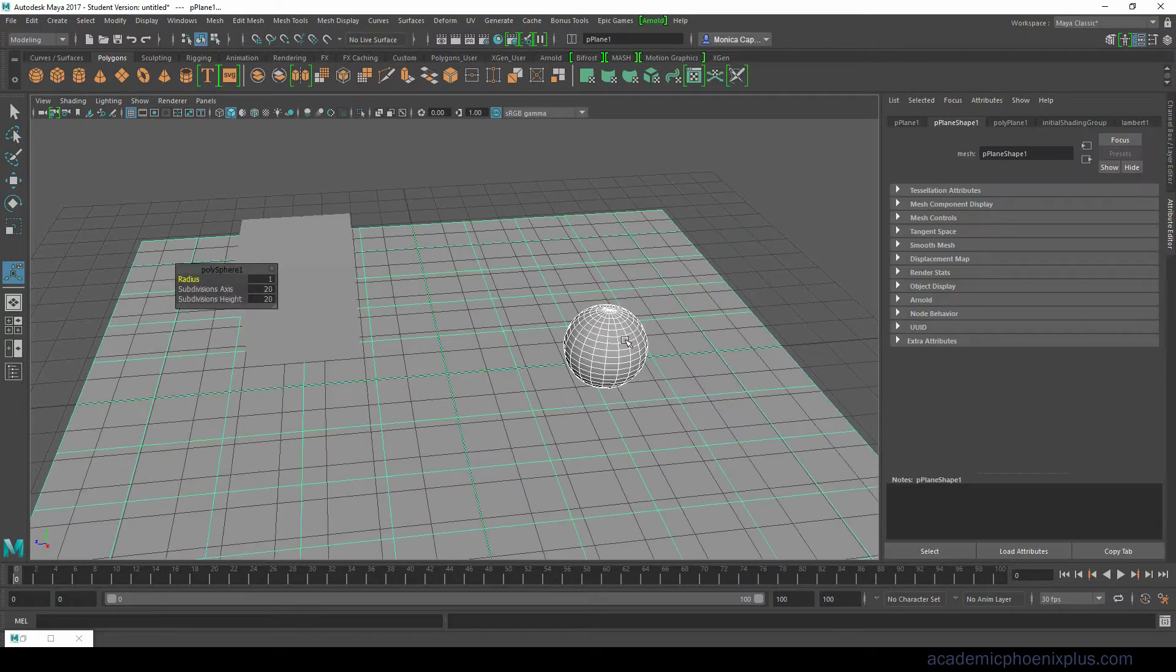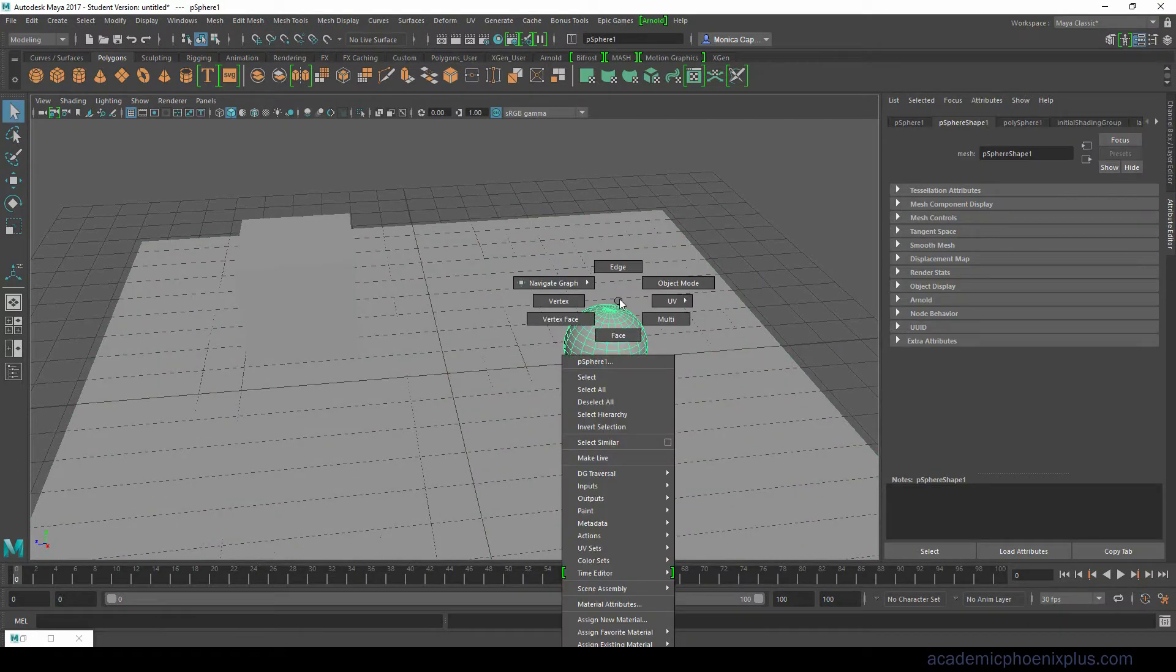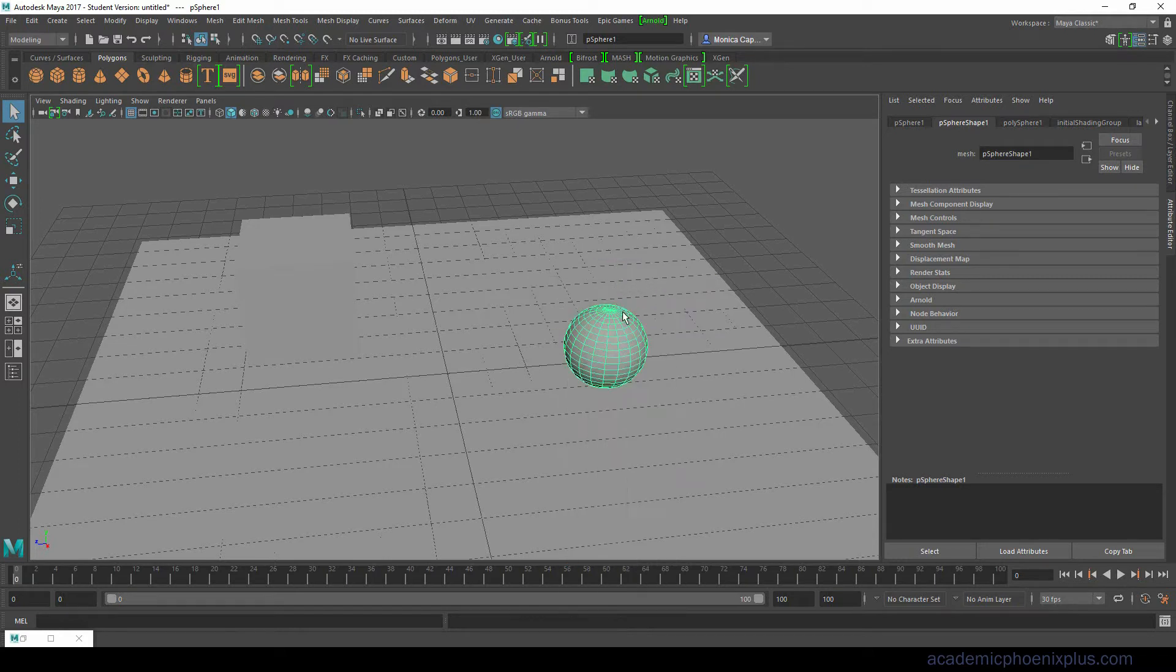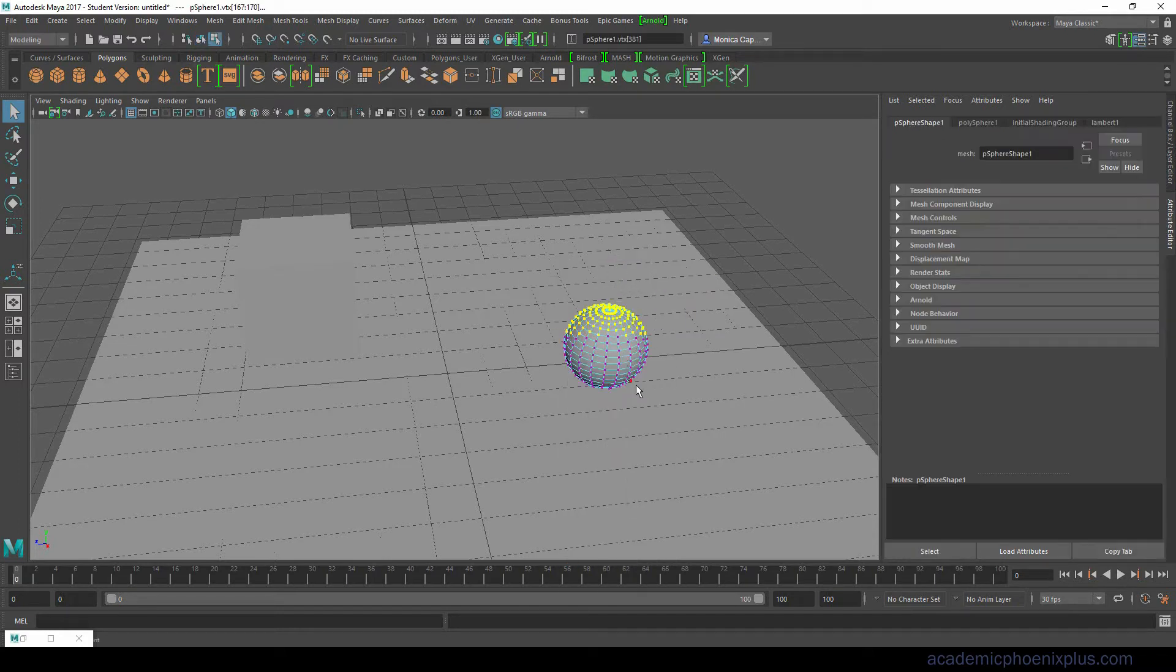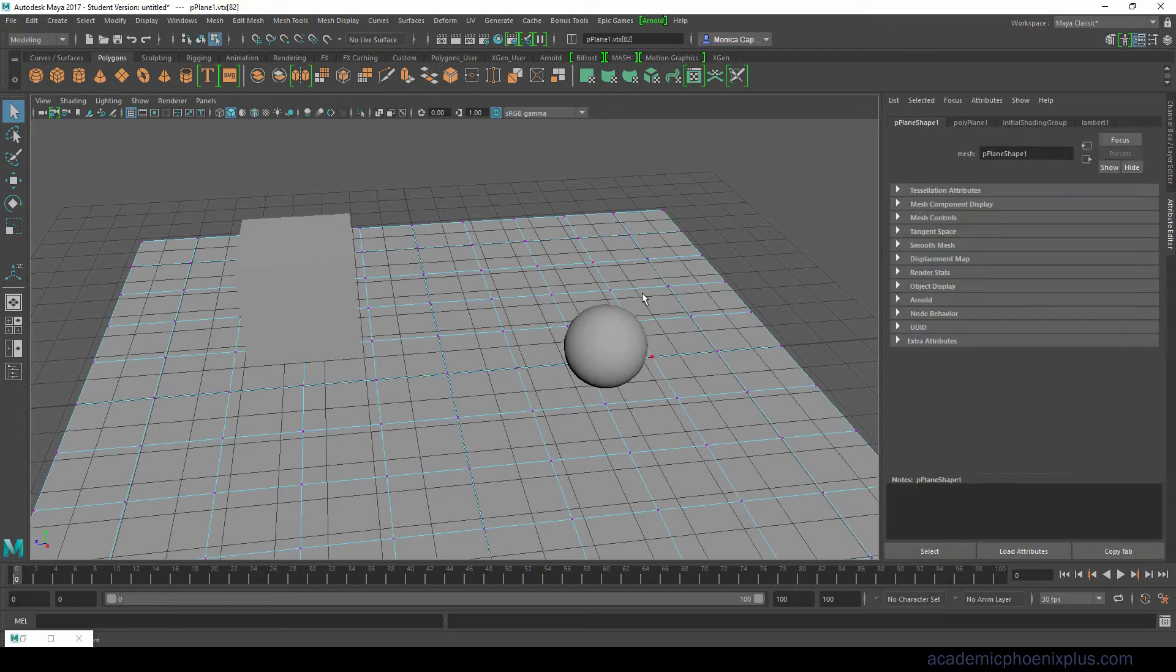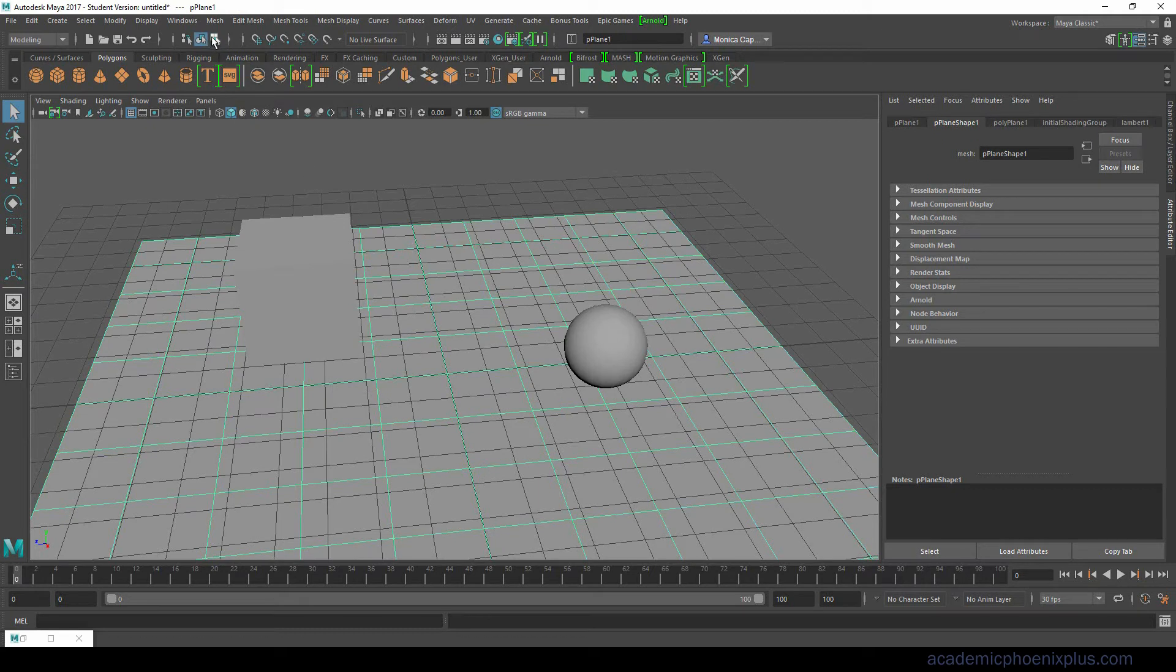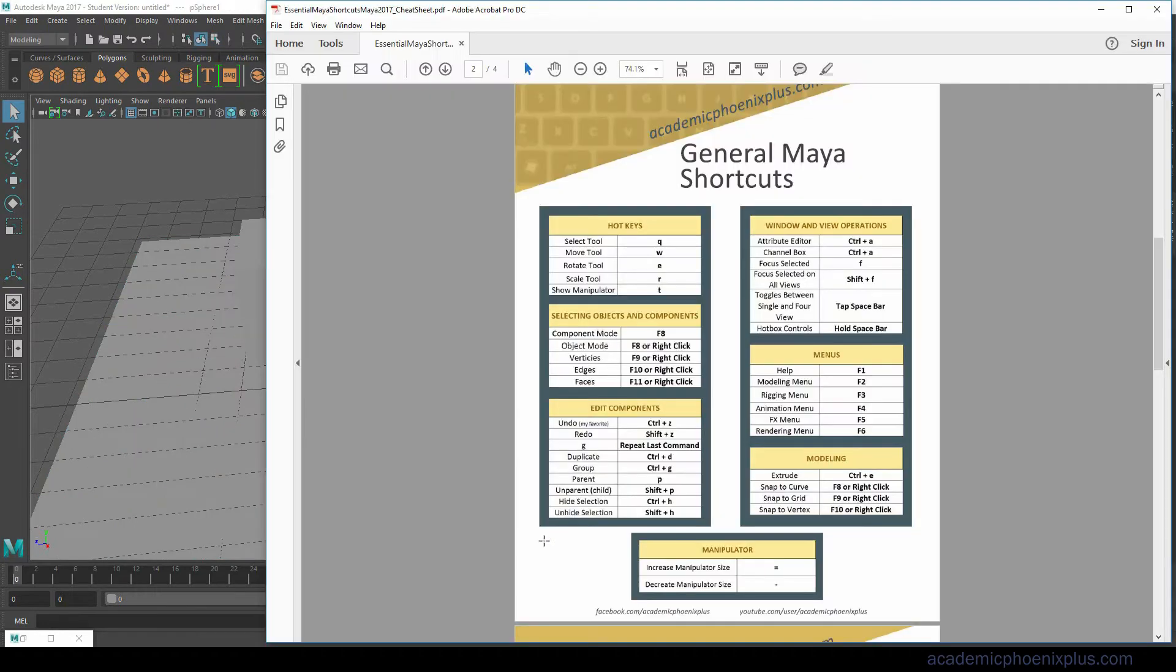Usually when we're modeling we have a tendency to right click and then select the vertices, the faces or the edges. If I click on F8 you'll see that I'll go into what is called component mode. Component mode means that I'll be able to manipulate the mesh very similar to grabbing vertices.